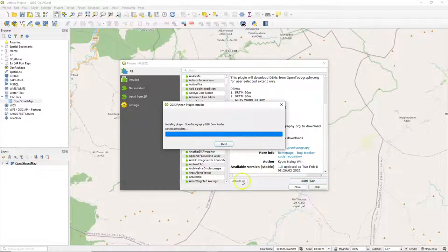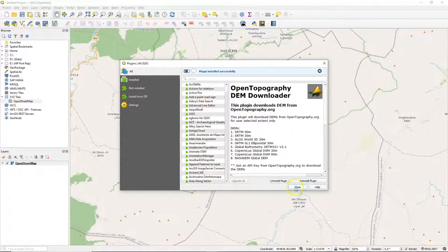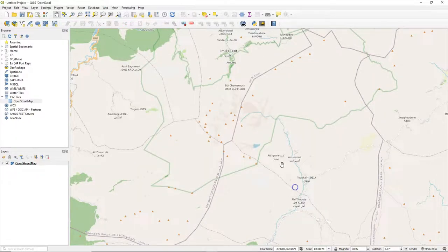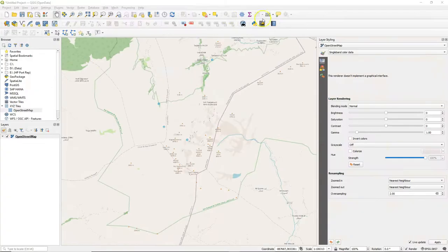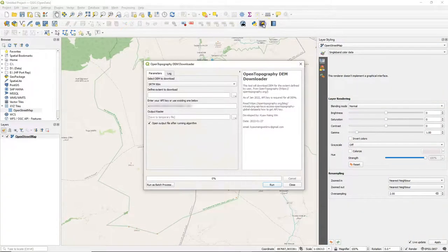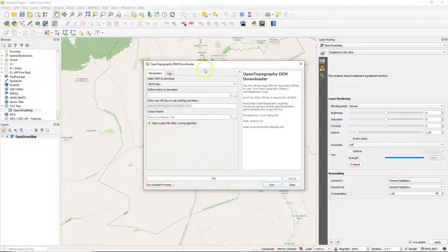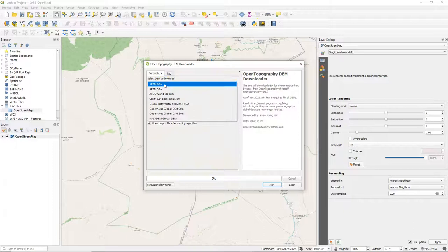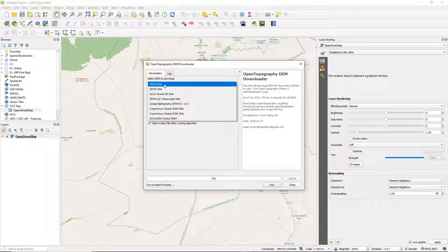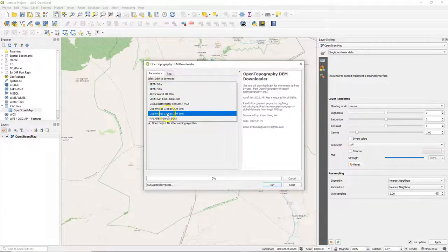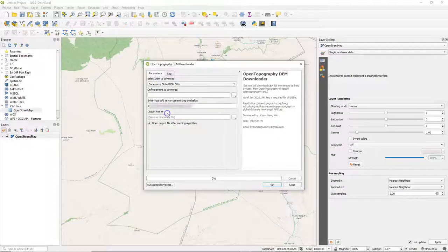Now install the plugin and close the dialog. The plugin has added a new button to your toolbar. If you click that button, you will get the DEM Downloader dialog where you can select different DEMs to download.